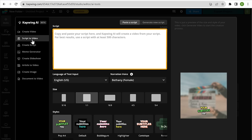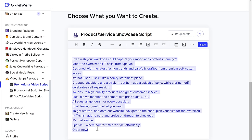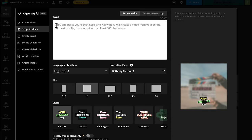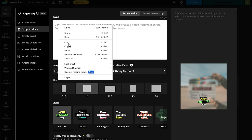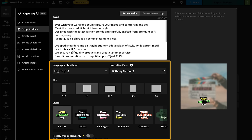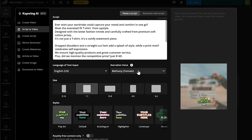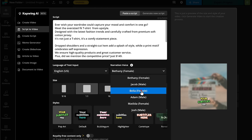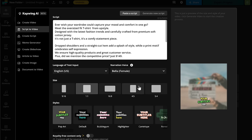Then here you need to paste the script for the promo video. So let's go back to GravityWrite, copy the script and paste it here. Now here you can set how you want your video to be. If you click here, you can see that we have different voices to choose from. So just select the voice you want. I'm going to choose this one. Then you can click here to preview the voice you selected.